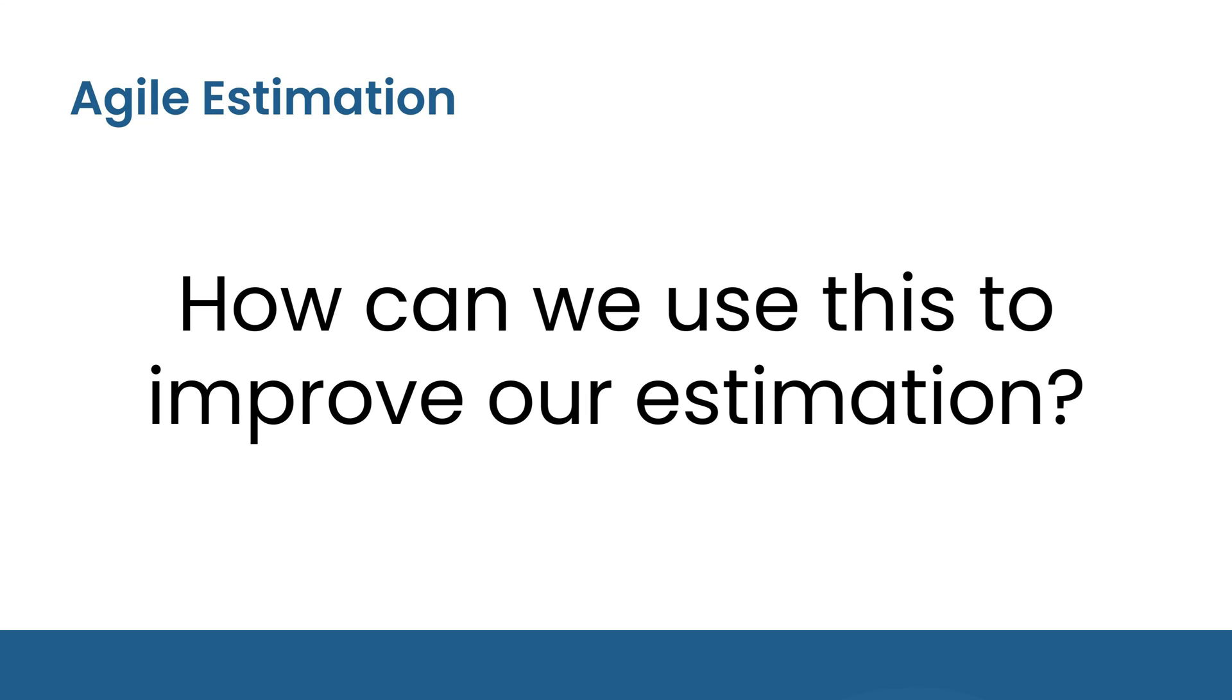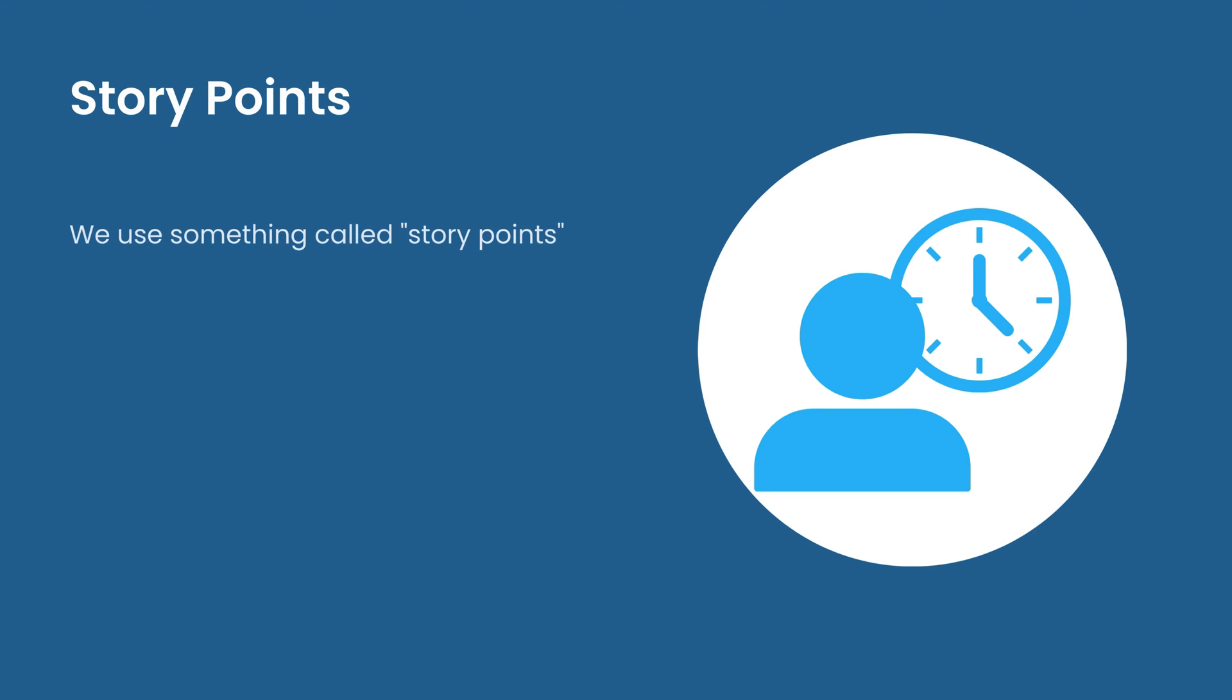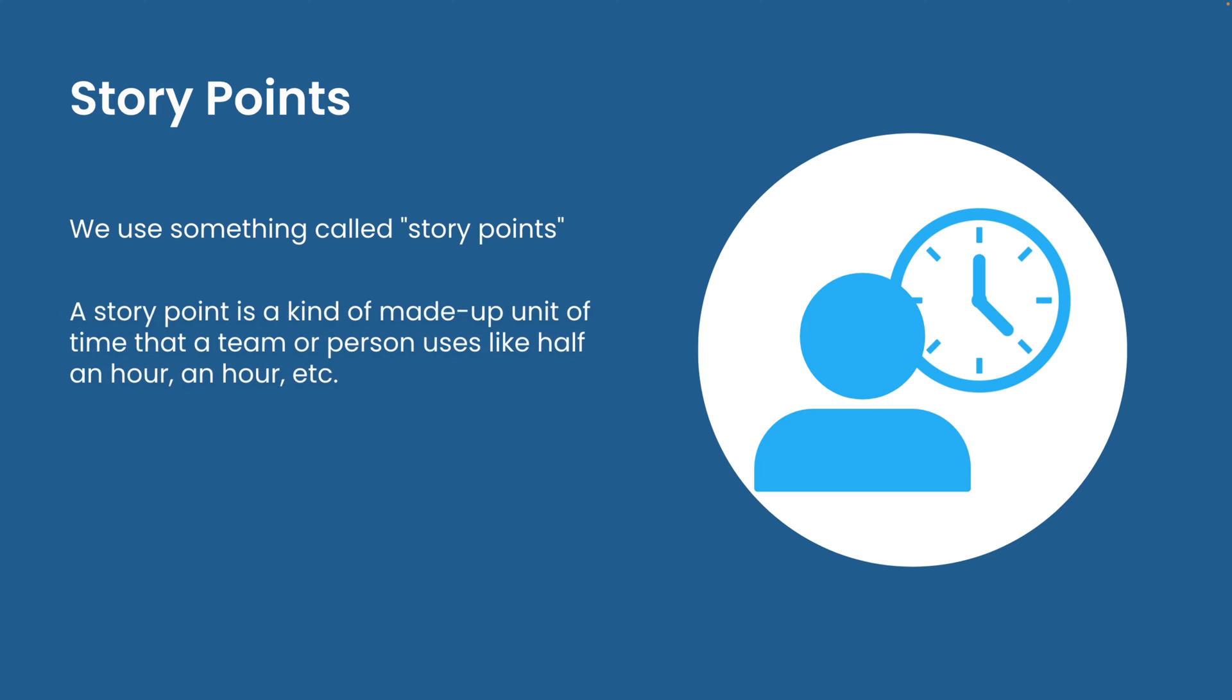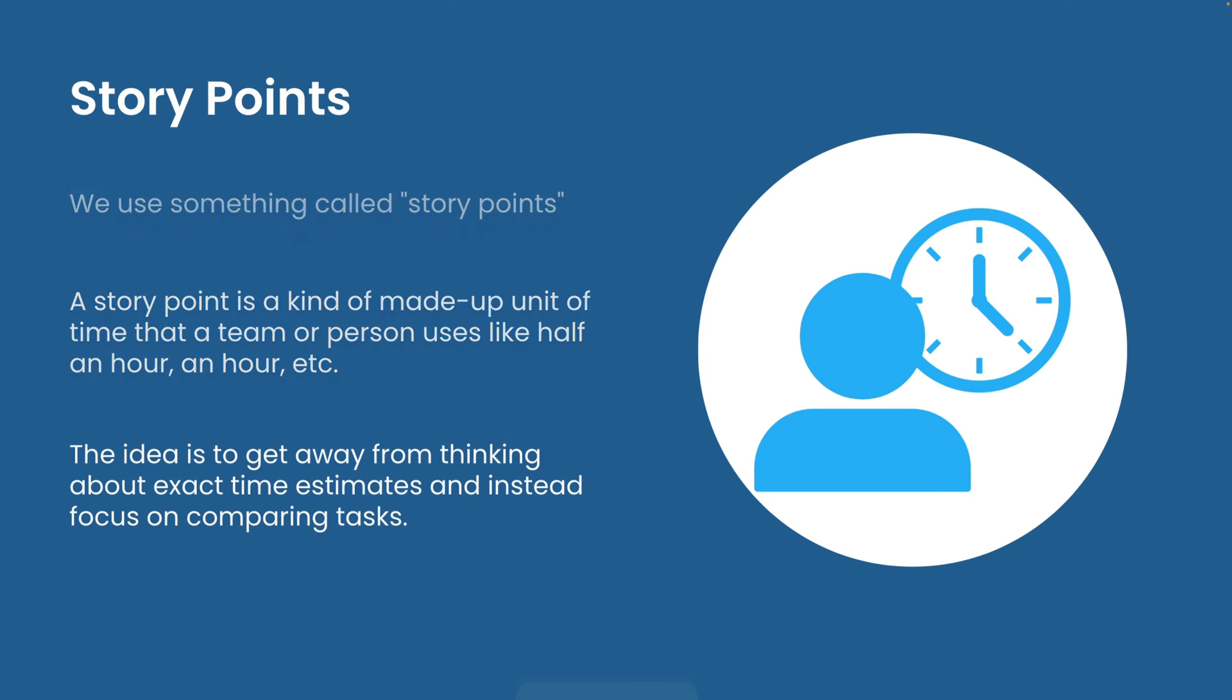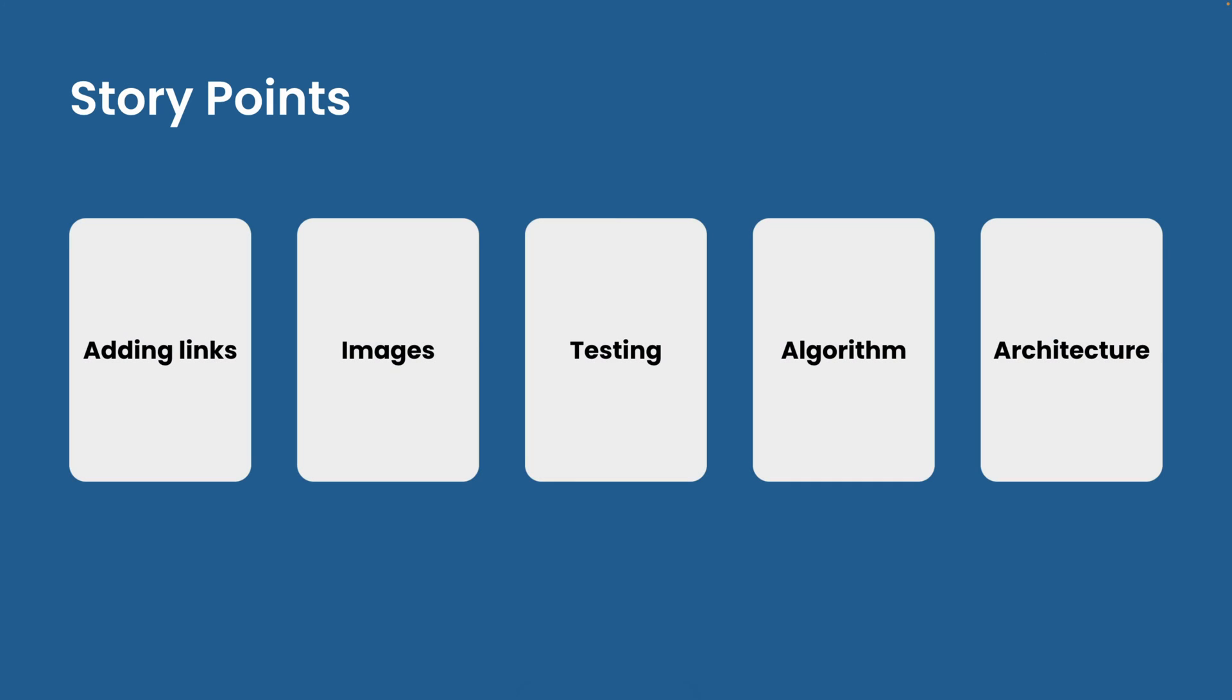In agile estimation, we use something called story points. A story point is a kind of made up unit of time that a team or person uses and it's specific to that team. The idea with story points is to get away from thinking about exact time estimates and instead focus on comparing tasks. So consider your previous tasks and write them on some cards. We start by finding the quickest and slowest tasks and giving them a low and high point score.